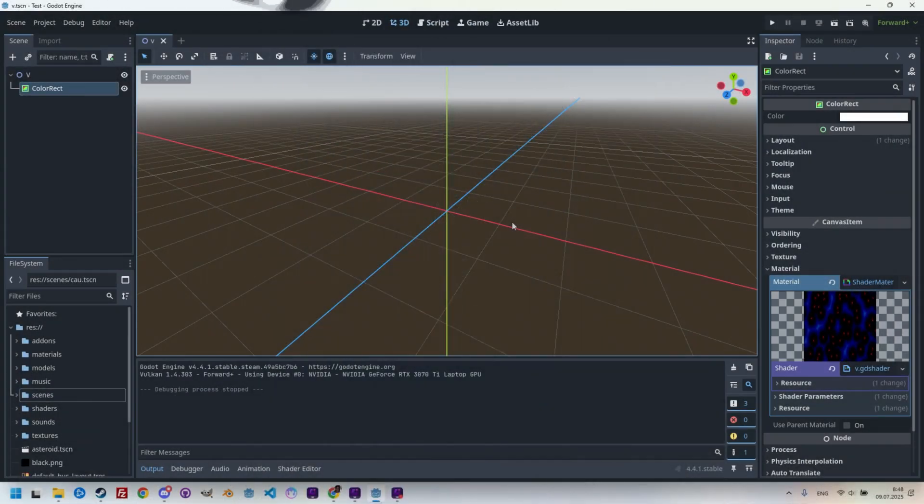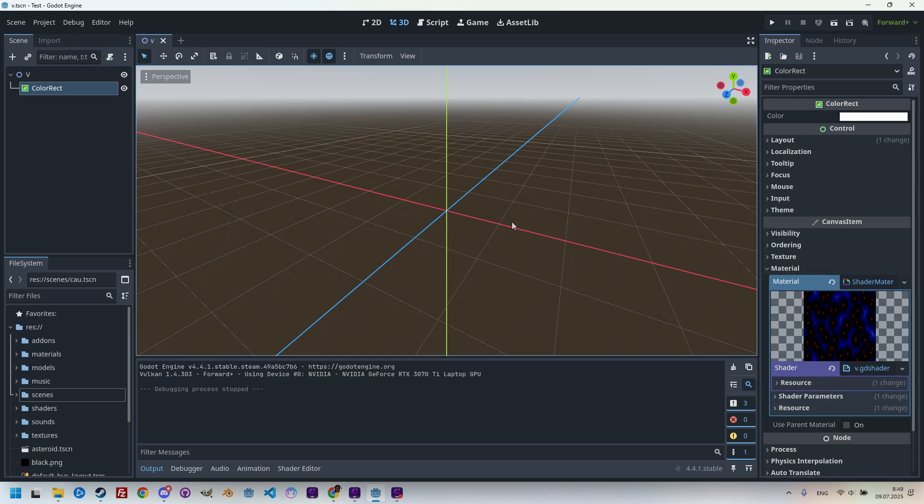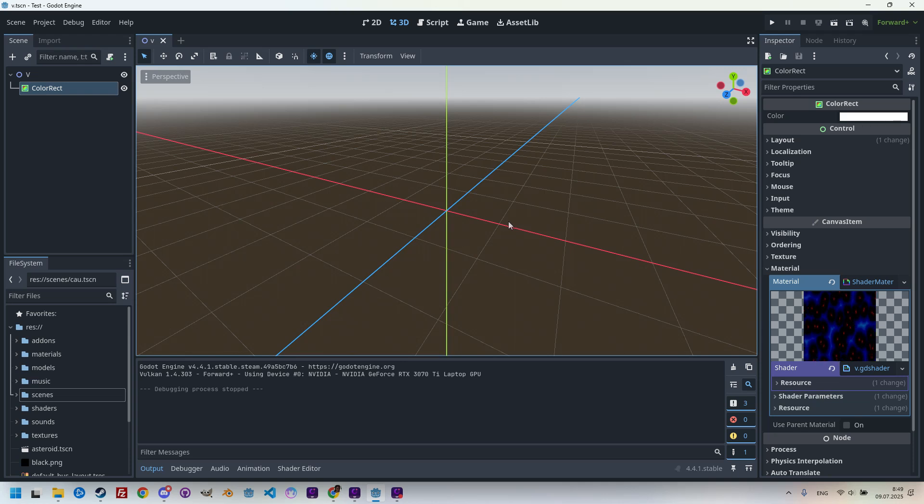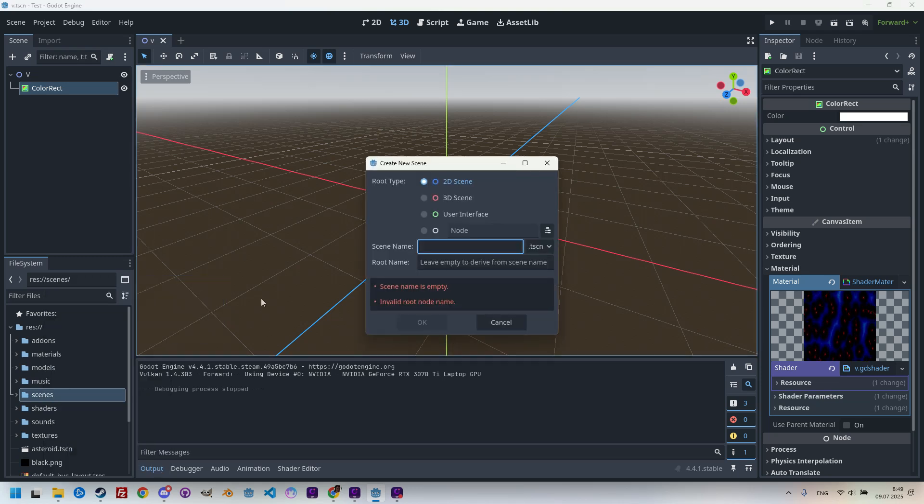I assume this tutorial will be shorter than usual since we'll be copying more than half of the code from the original Voronoi shader. As usual, we'll start with a new scene into which I'll add a ColorRect and assign a shader material. Right-clicking on the scenes folder, create a new scene. It will be User Interface, and let's call it, for example, VoSphere.